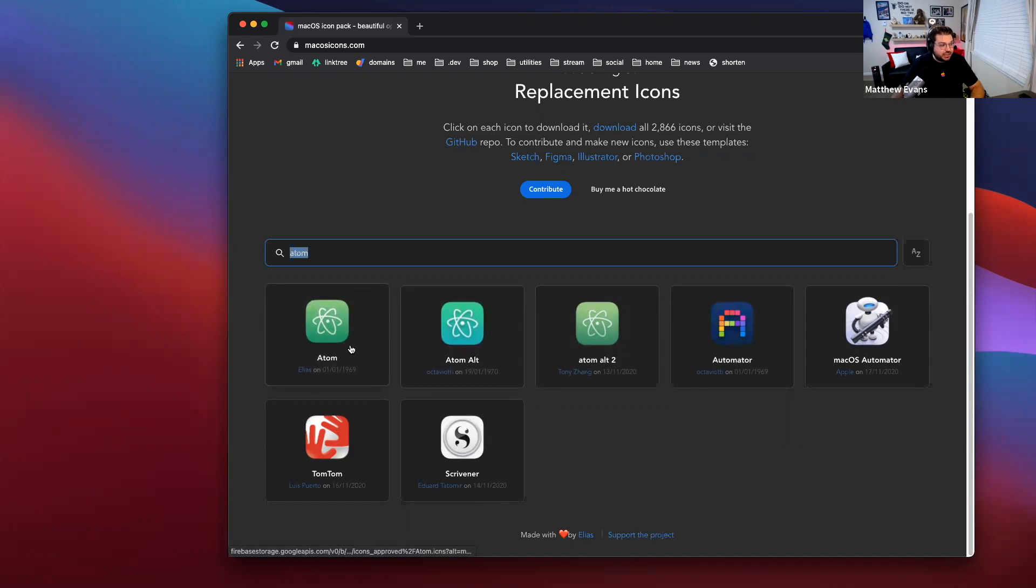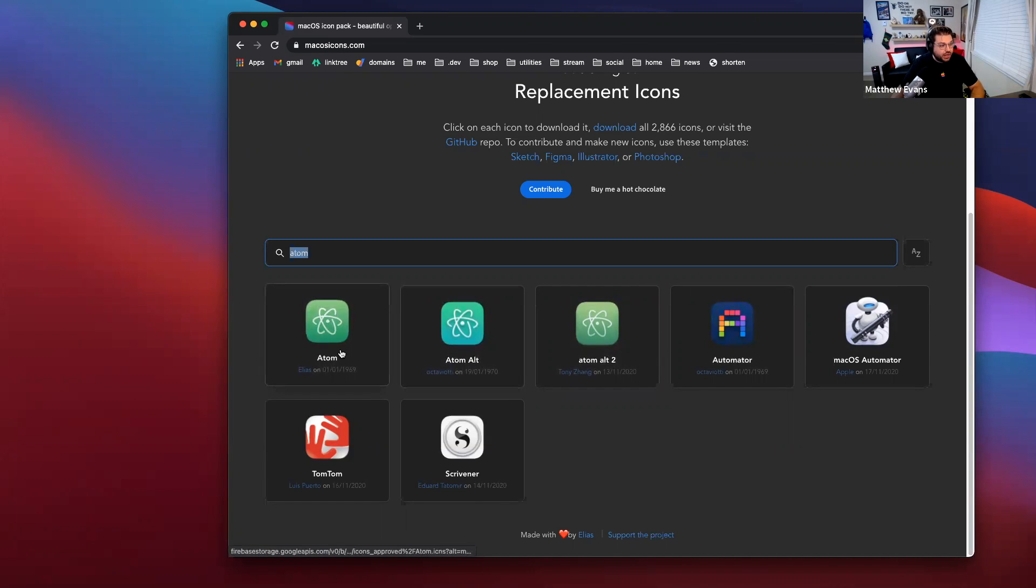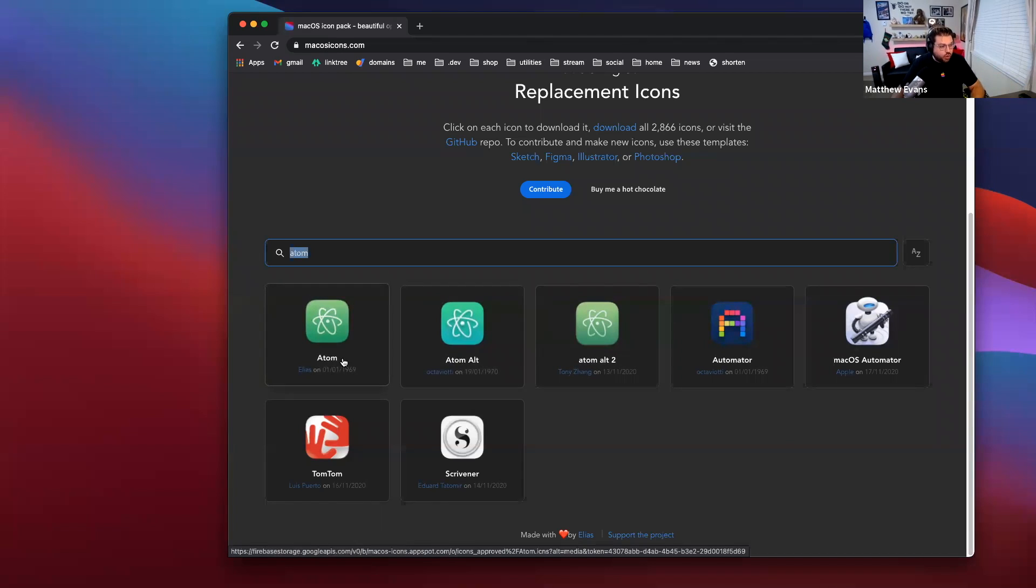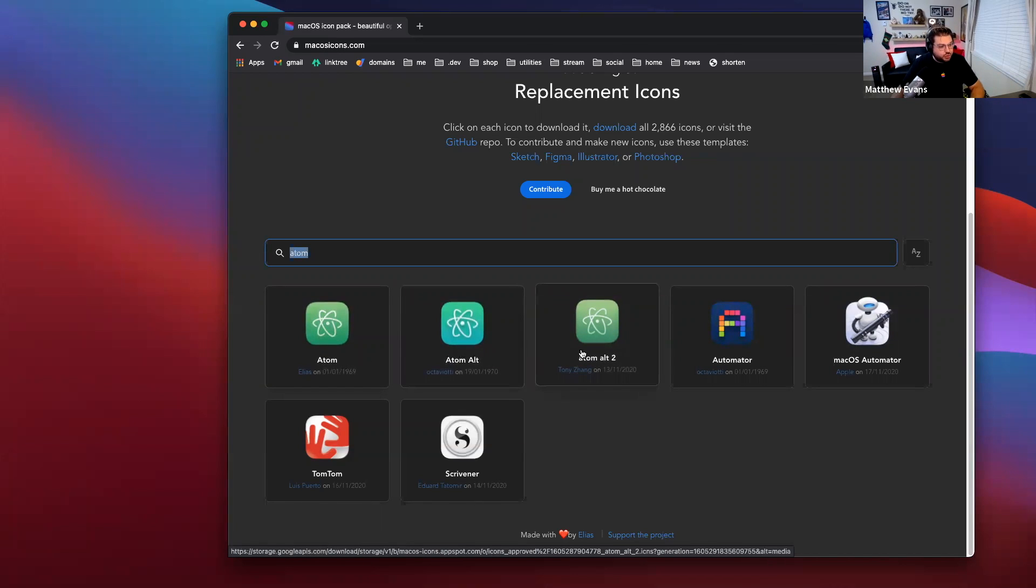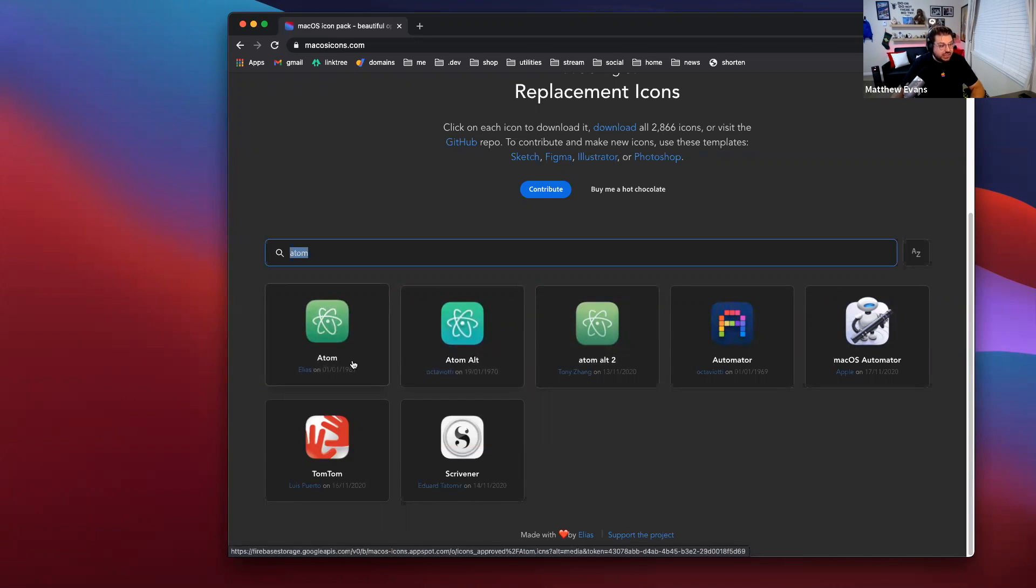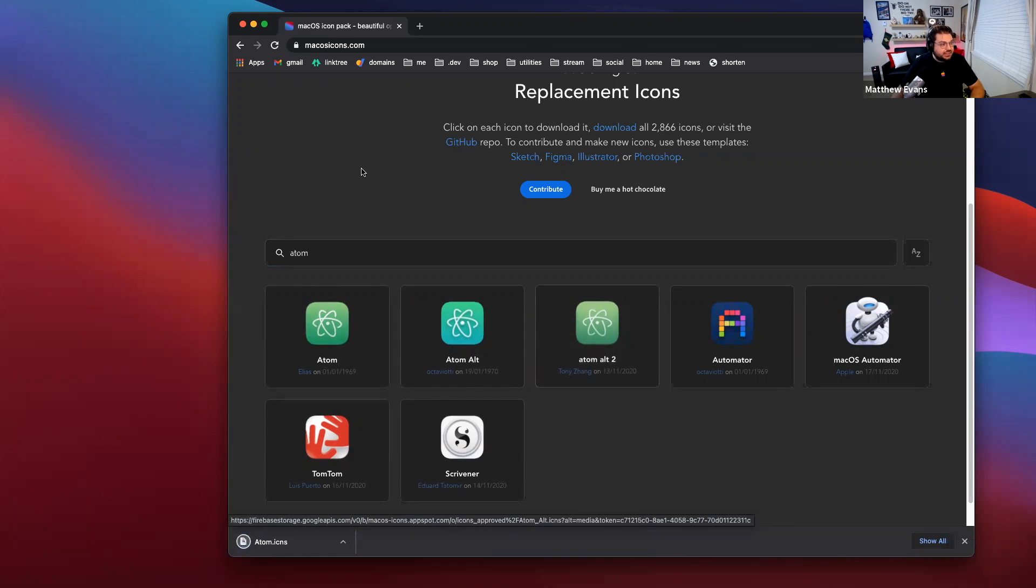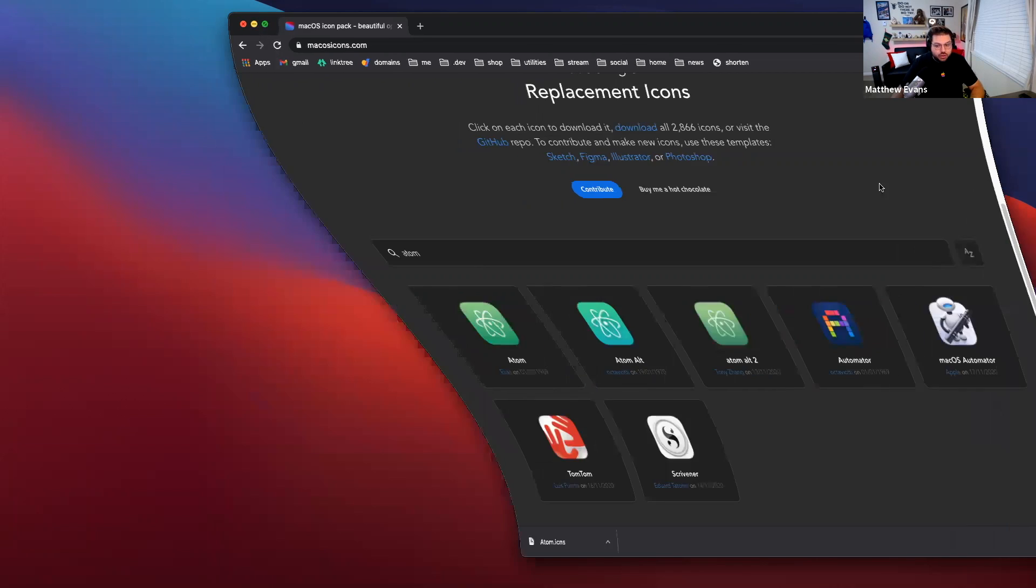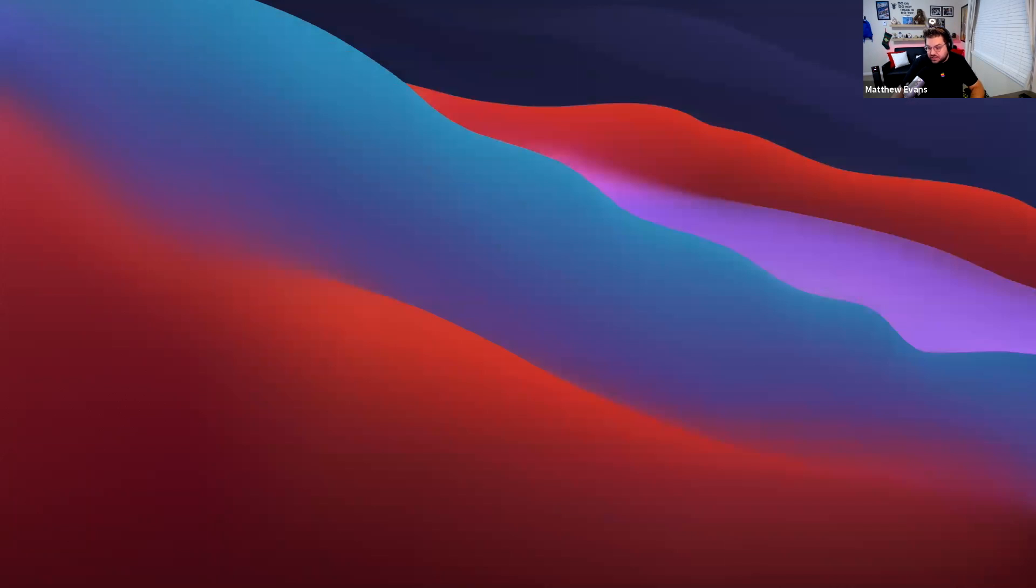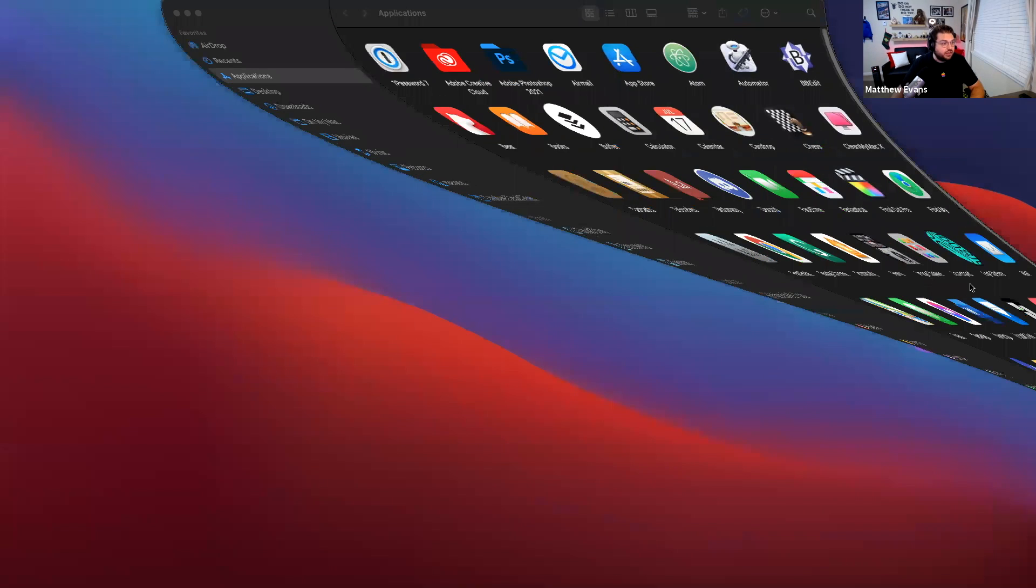There's three app icons for it. I'm just going to pick the default one but there are two other alternative icons that you can download. So, I'm going to download that. It's going to go to my downloads folder. I'm going to close this out and open up my apps itself here.